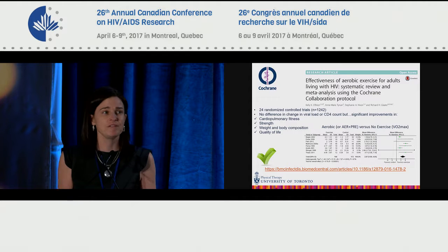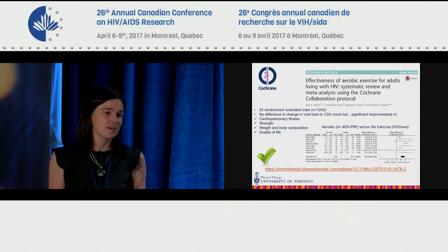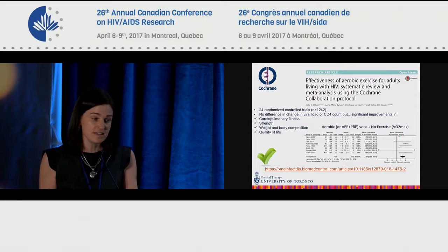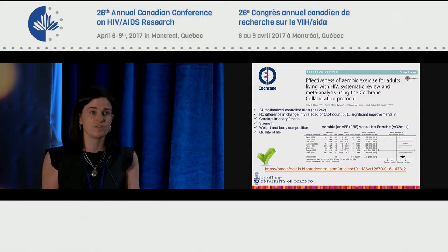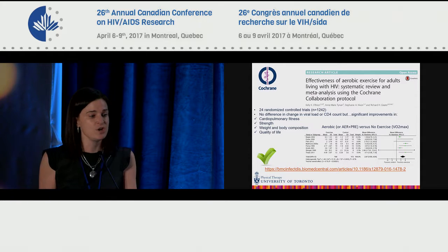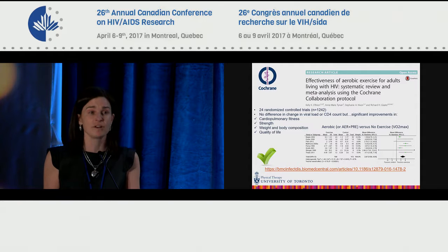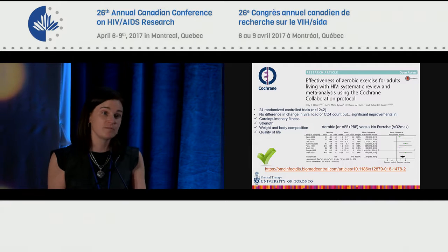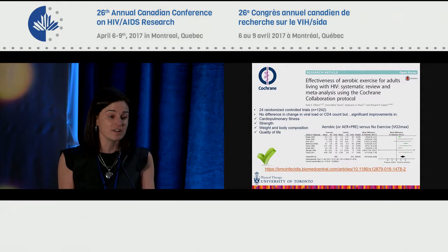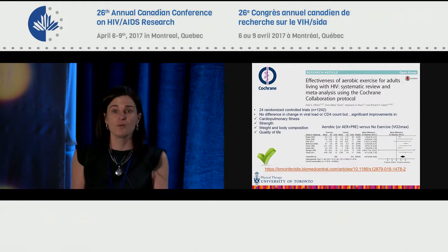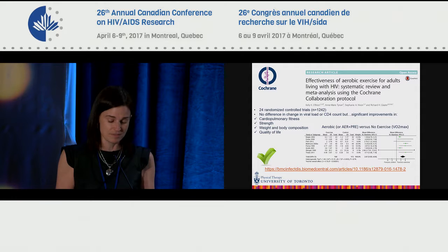I've been involved with Stephanie Nixon in a Cochrane Collaboration systematic review — recently updated — involving 24 randomized controlled trials comparing exercise to no exercise, with just over 1,200 participants. The meta-analyses found no differences in change in viral loads and CD4 count. However, there were significant improvements in cardiopulmonary fitness, strength, weight and body composition, and quality of life outcomes, demonstrating that exercise benefits extend well beyond viral suppression metrics.